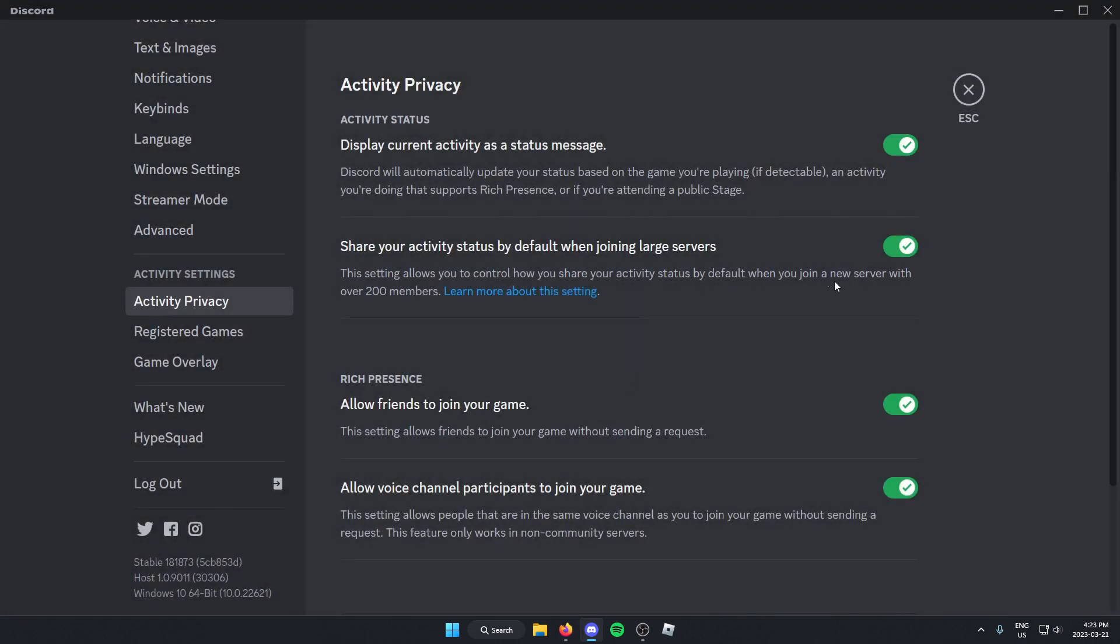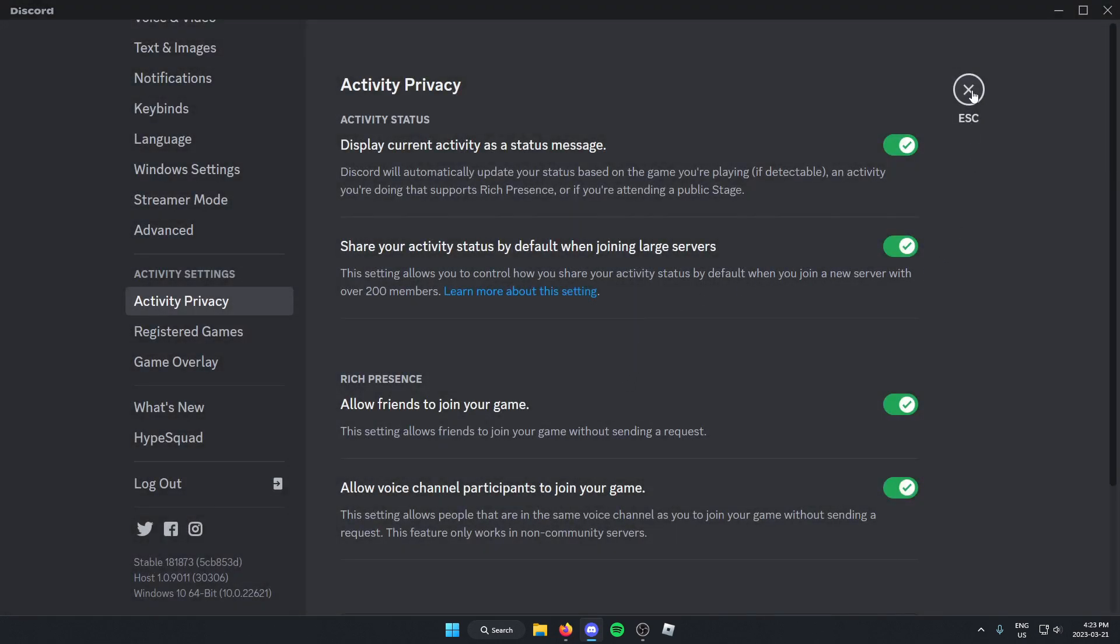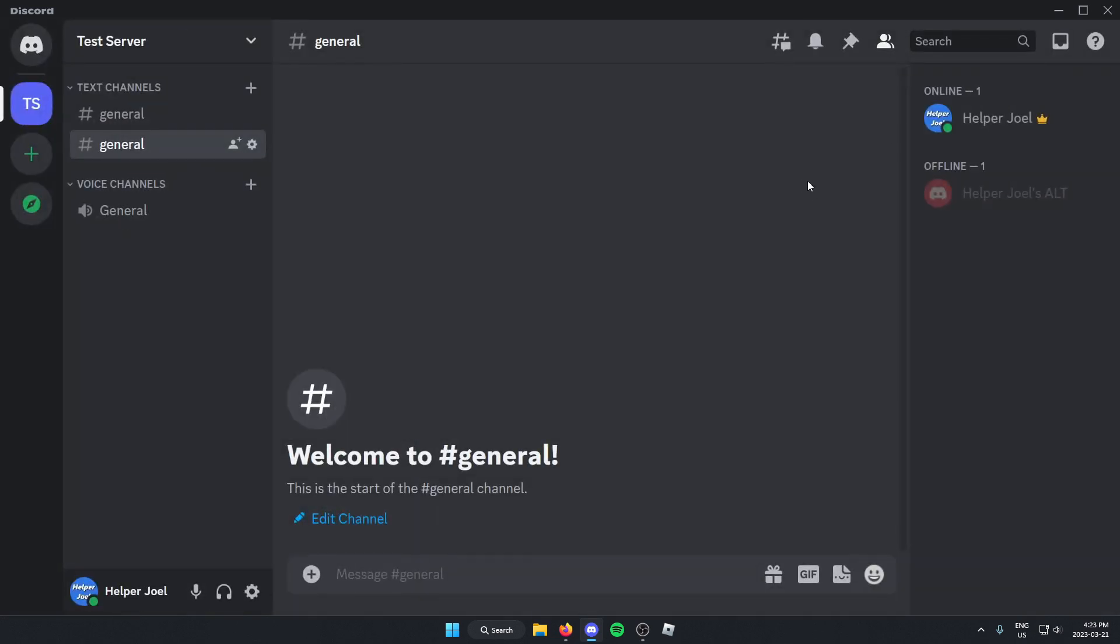After you've done that, you can now exit out of the settings. And now what you're going to do is just open up Roblox and load into a game.